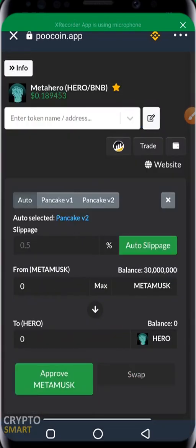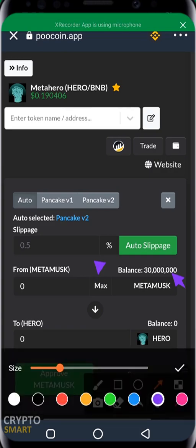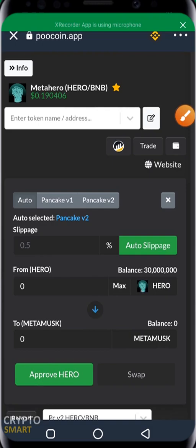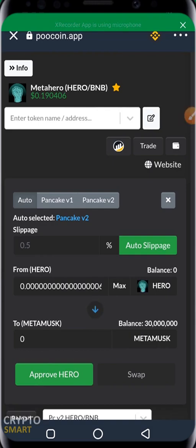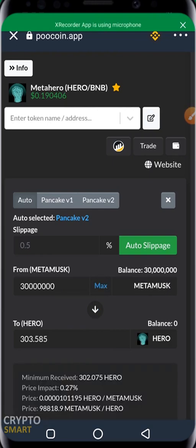Once you select it, it will show whether you have some of that particular token. It's showing me 13 million pieces of MetaMox. If I want to swap all at once I click Max. You can also use this button to switch between the coins you are swapping. Clicking it now, MetaMox moves below and the other coin goes to the top. I hit Max — 30 million pieces of MetaMox will give me 303 pieces of MetaHero.